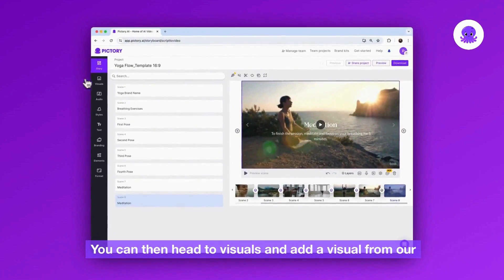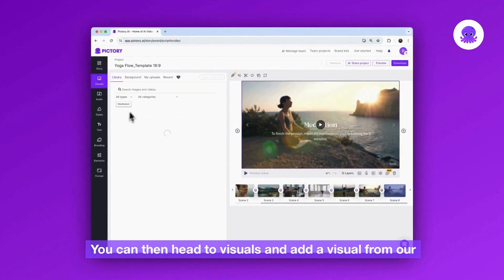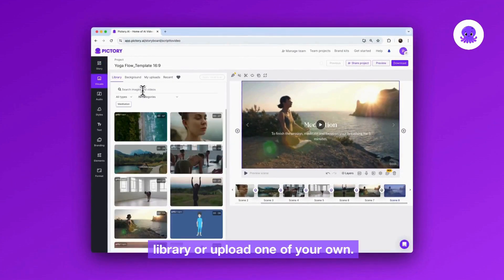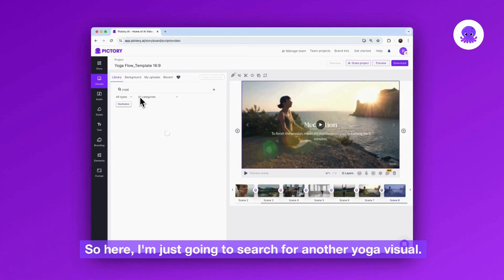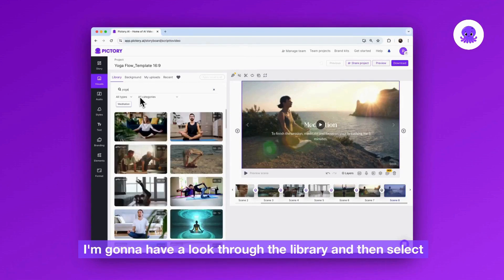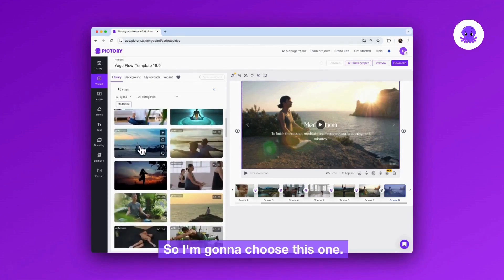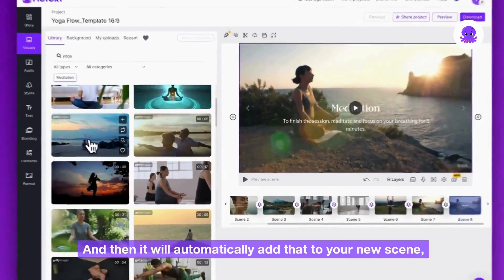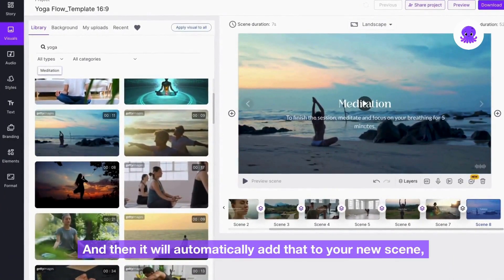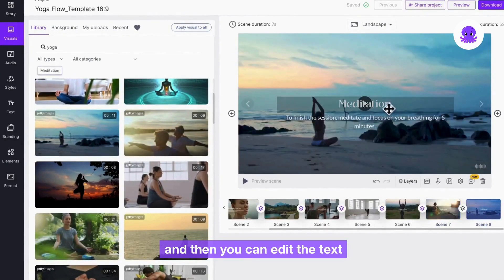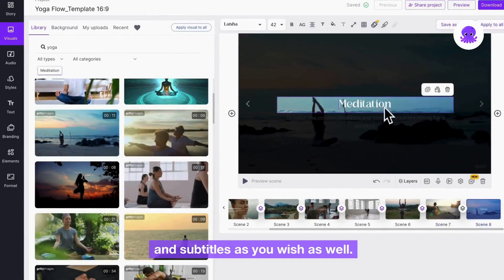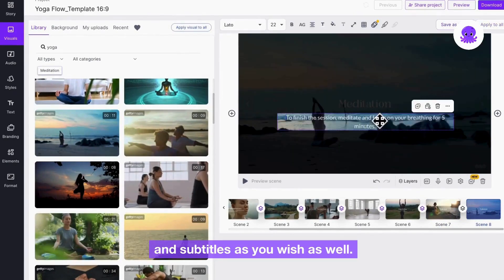You can then head to visuals and add a visual from our library or upload one of your own. So, here I'm just going to search for another yoga visual. I'm going to have a look through the library and then select a new one. So, I'm going to choose this one. And then it will automatically add that to your new scene and then you can edit the text and subtitles as you wish as well.